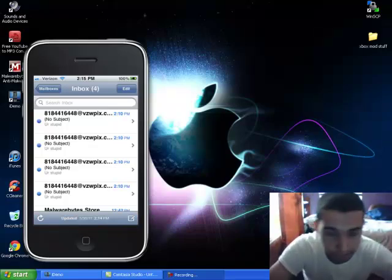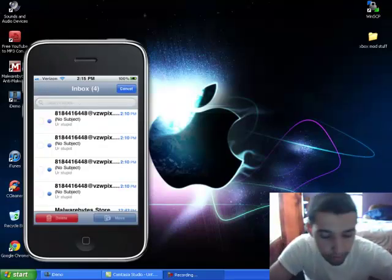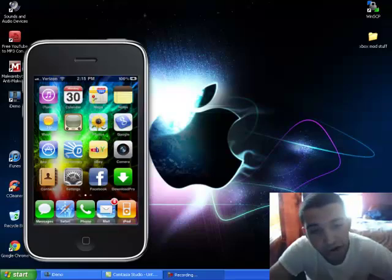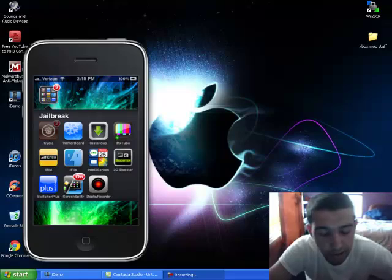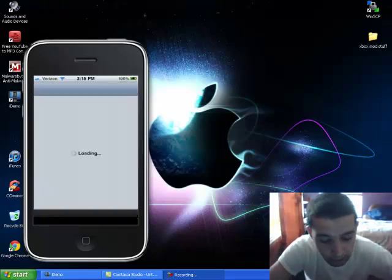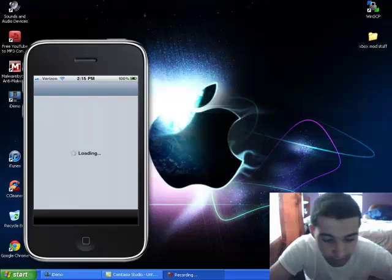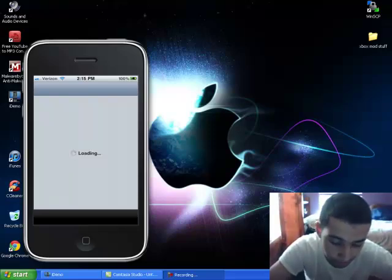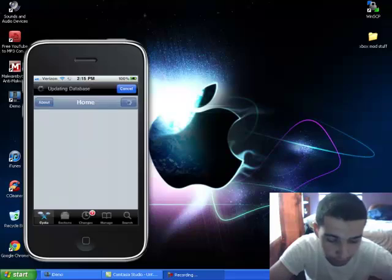So we're gonna wanna open up Cydia. Wait till your Cydia loads up, updating database, just let it load. Alright, once it's done or whatever, or once you can move.